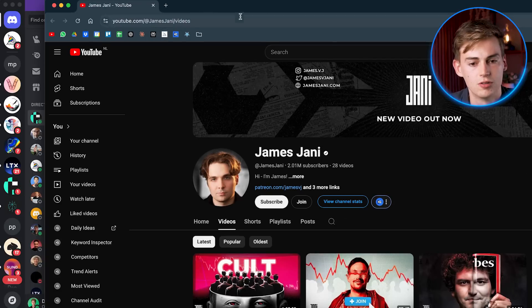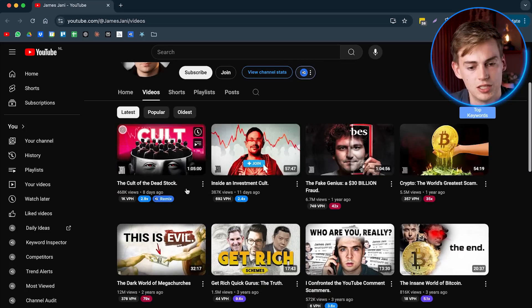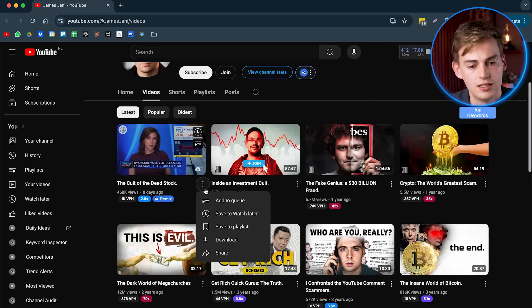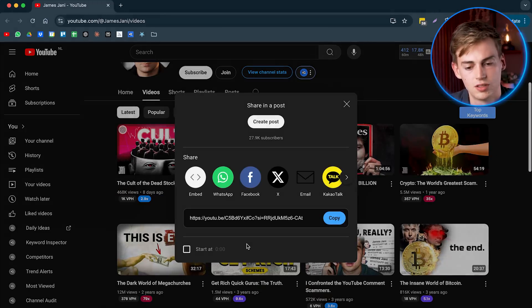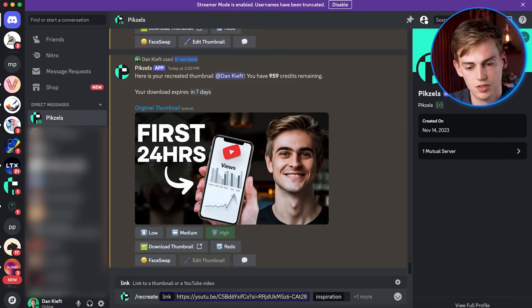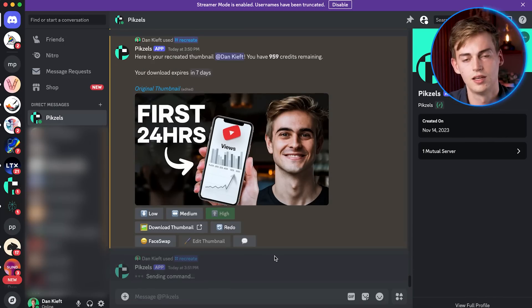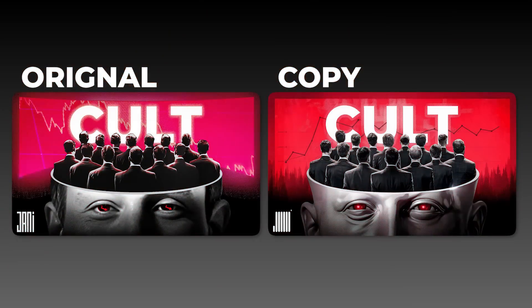Let me just take this thumbnail right here from this person. So here we have a video of James Johnny and I'm going to just copy his thumbnail. So let me just copy this like this. And now here's the before and here's the after.